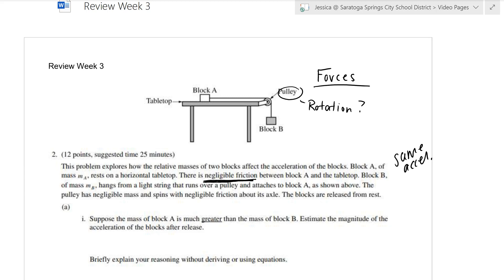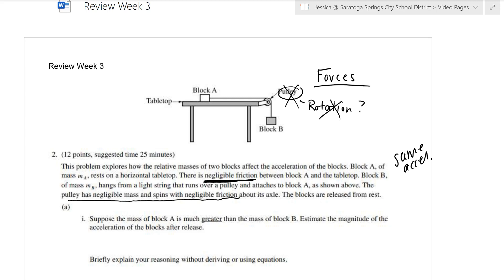Block B of mass MB has a light string that runs over a pulley and attaches to block A. The pulley has negligible mass and spins with negligible friction, so for now we don't need to take into account any rotation of the pulley. And the blocks are released from rest.